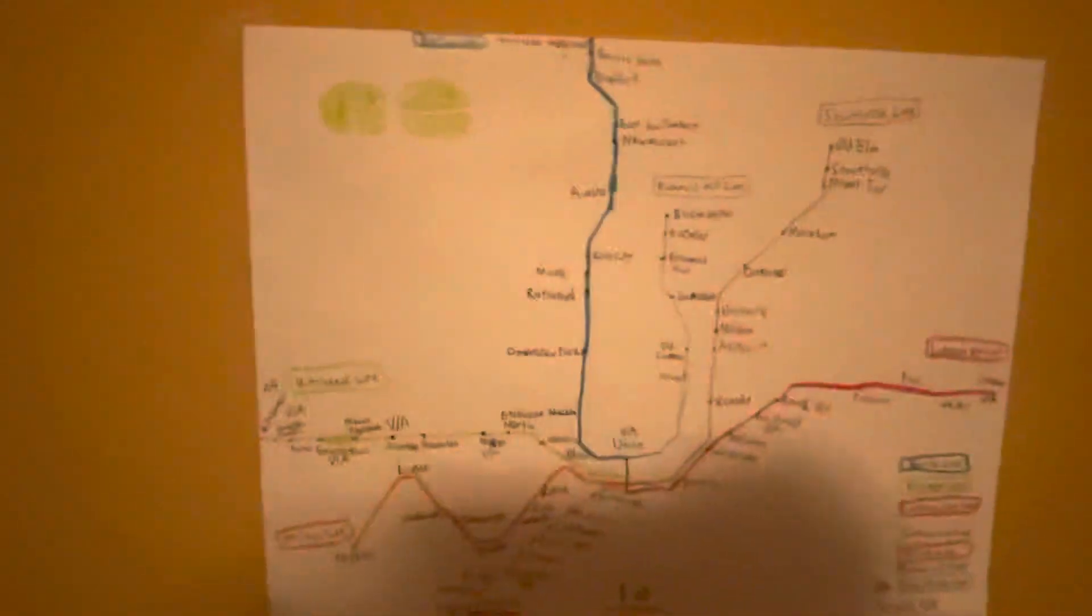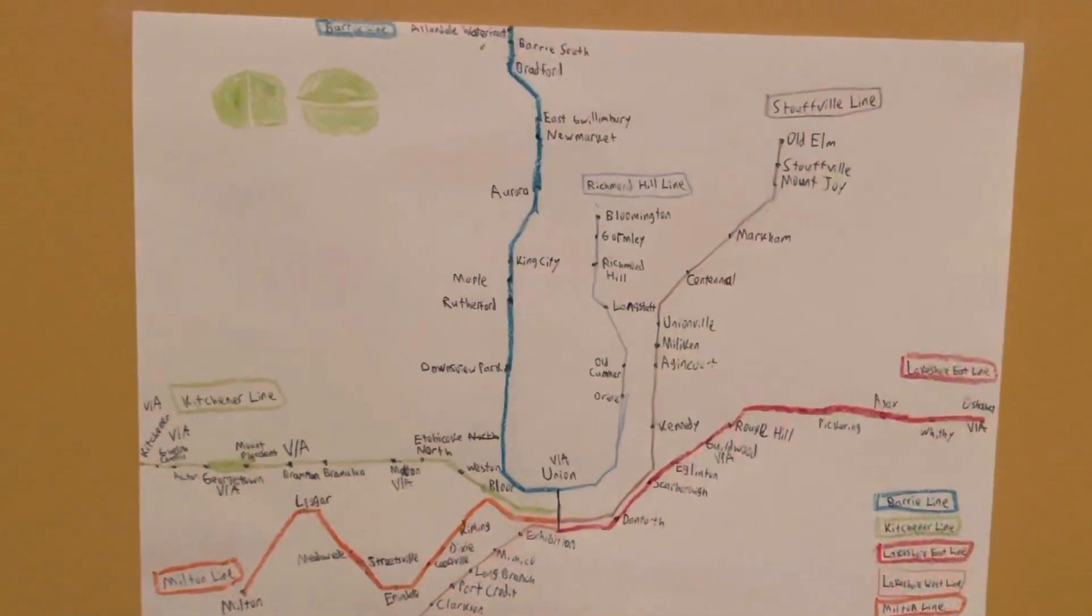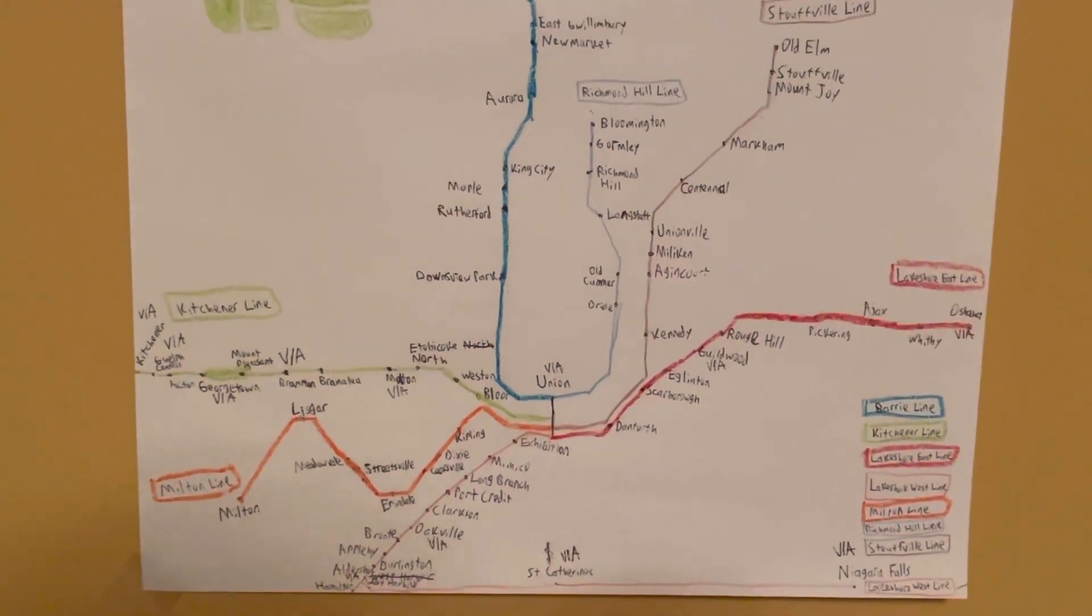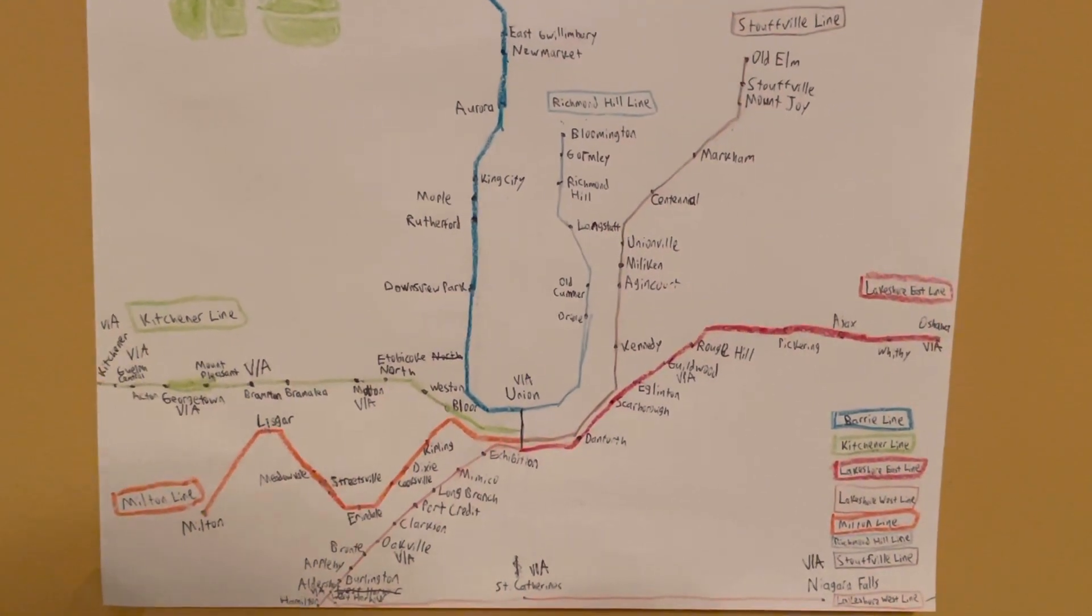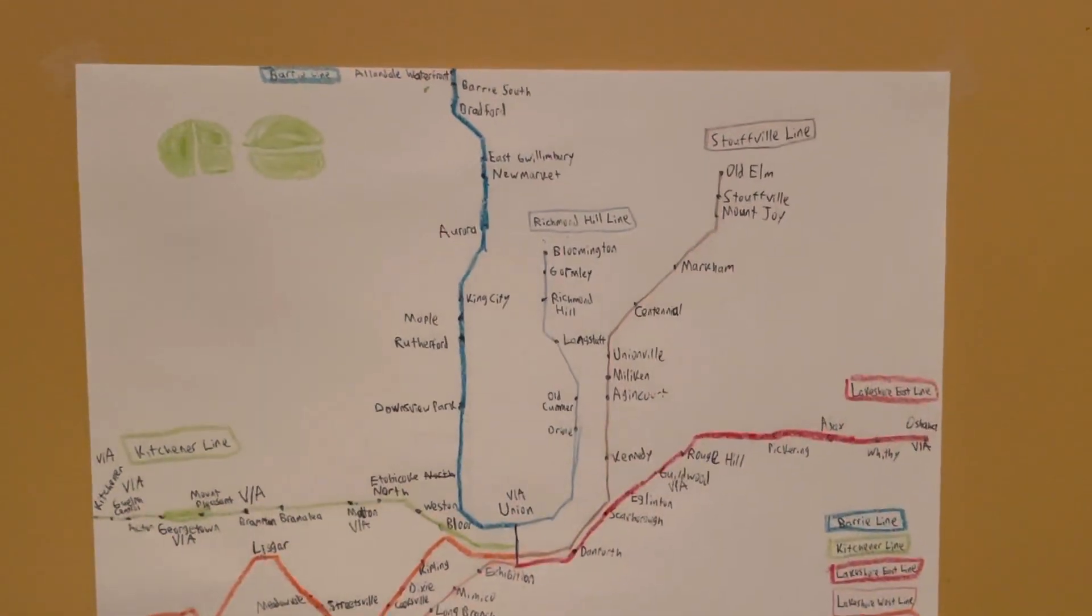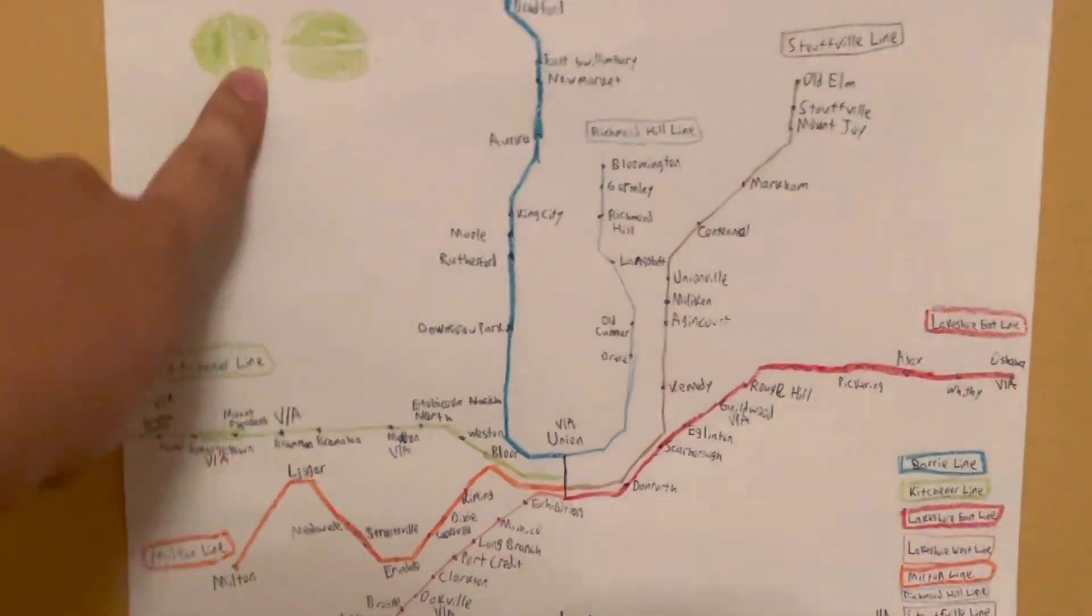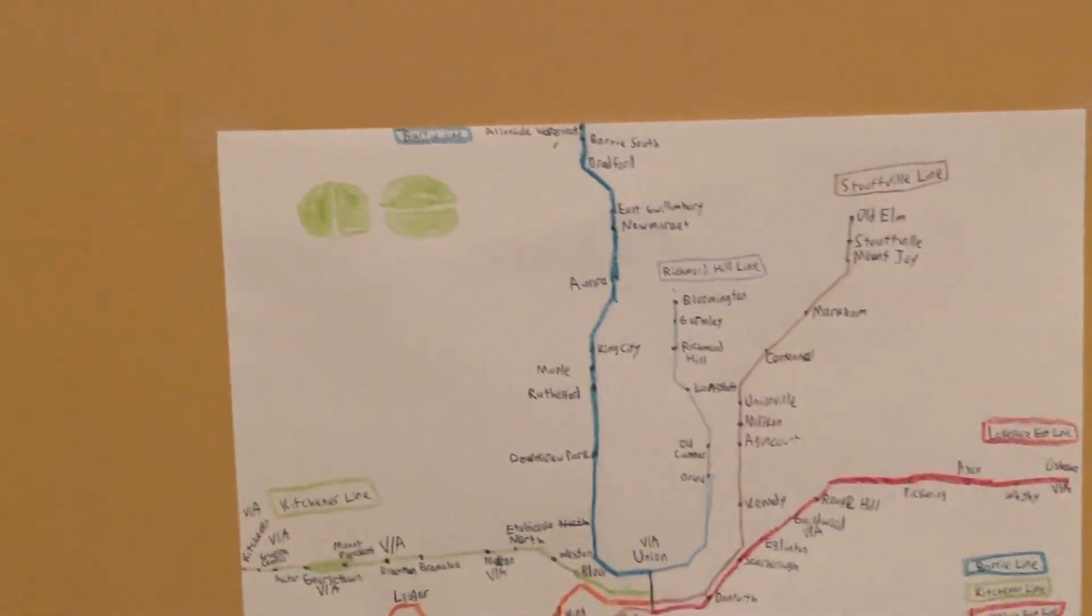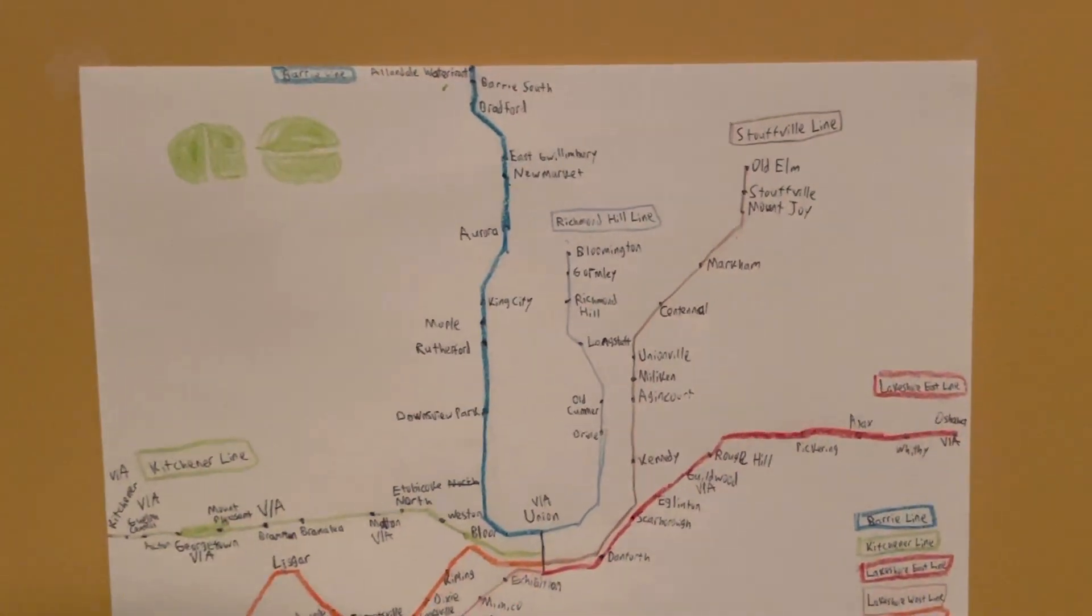Anyways, this is my Go Train map right here if you can see it. I drew all of the Go Train lines all by myself. I drew the Barrie line and I tried to draw the Go Transit logo but I didn't do a very good job at it.